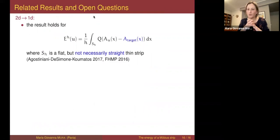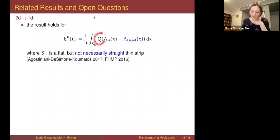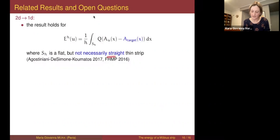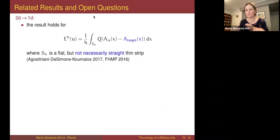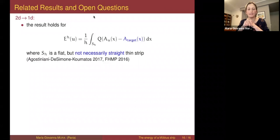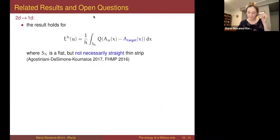About the 2D to 1D case, one can prove something more general: considering a general quadratic form instead of just the modulus squared, starting from a strip that is flat but not necessarily straight, and adding a prescribed target tensor — a sort of pre-strain representing a target curvature. This was done by Agostiniani, DeSimone, and Koumatos in some settings for elastomers, and then by us in the second paper.